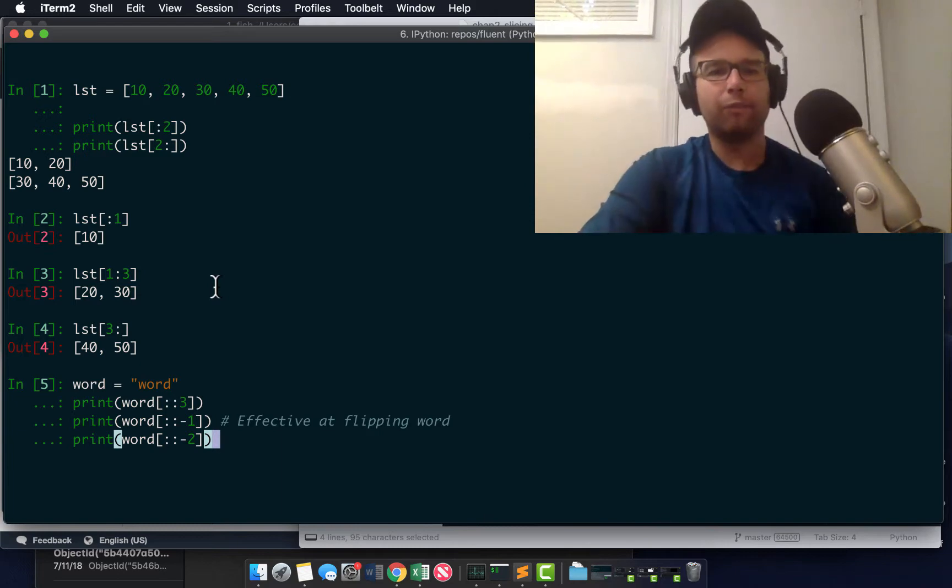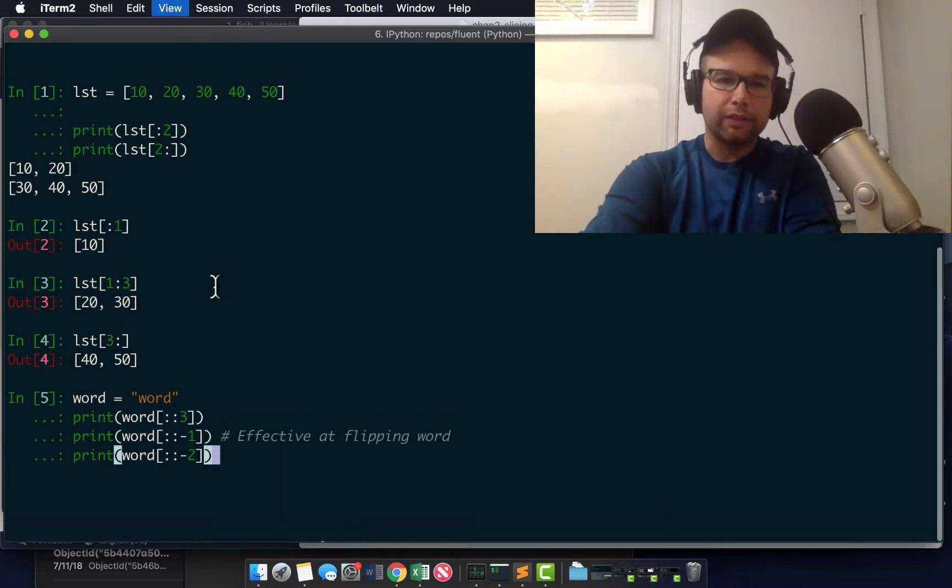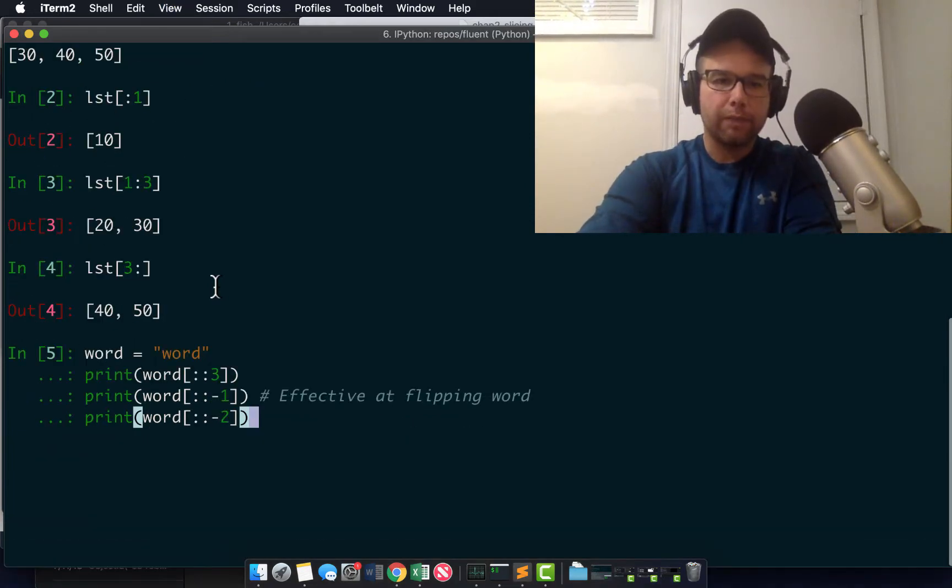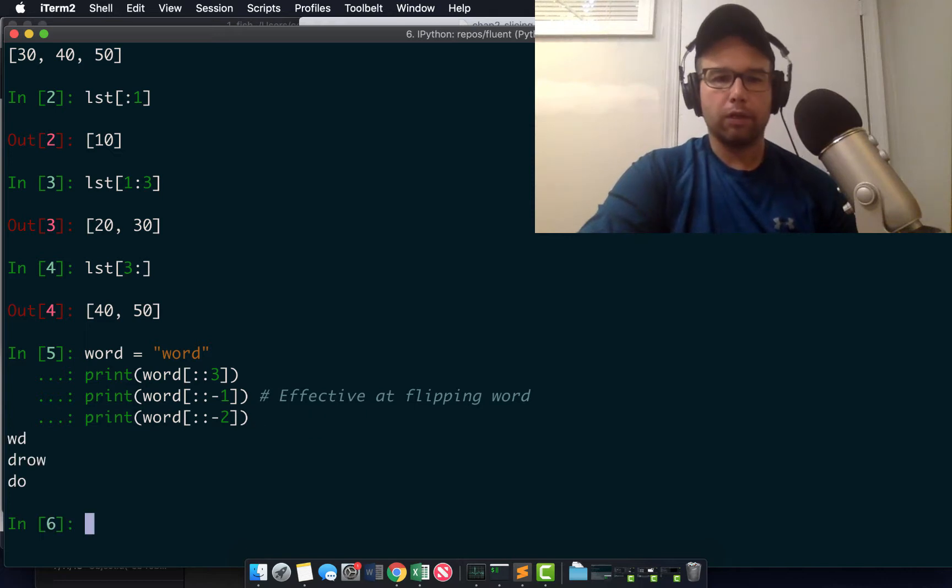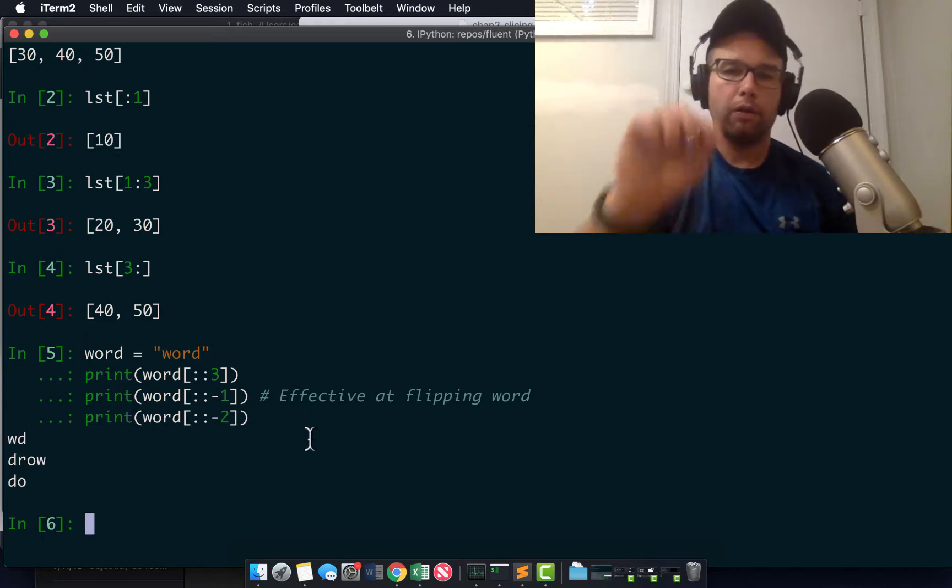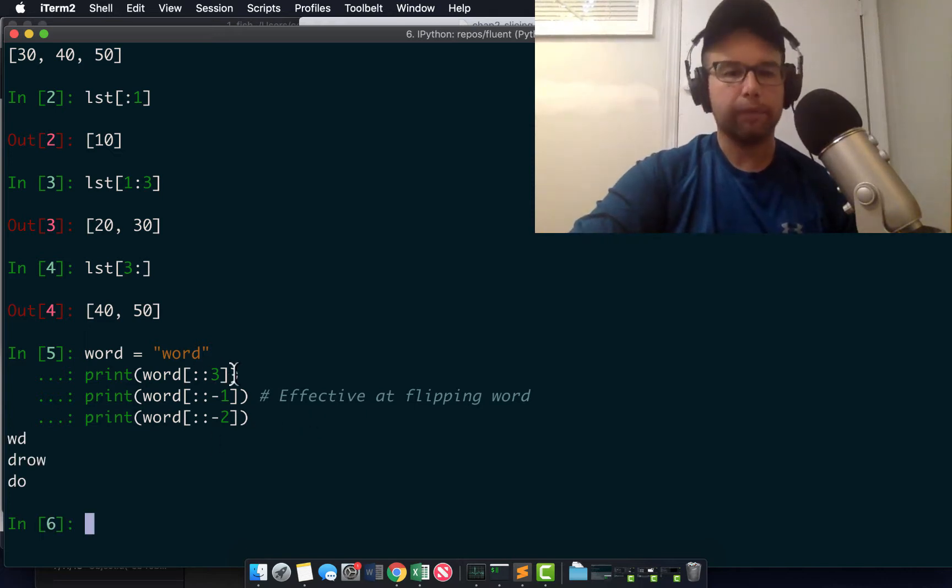So what you can also do is do this with string, as I mentioned. Slicing has start, stop, and step, right?